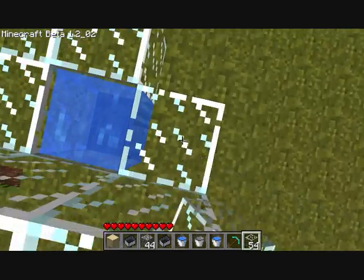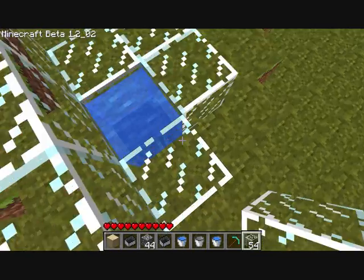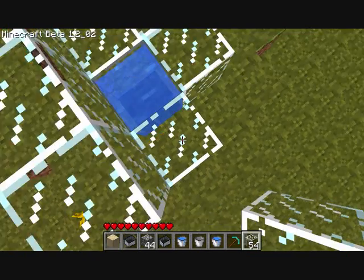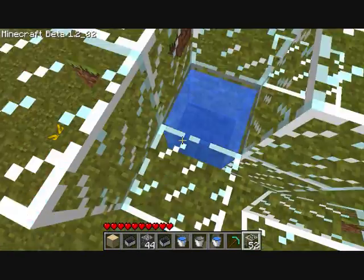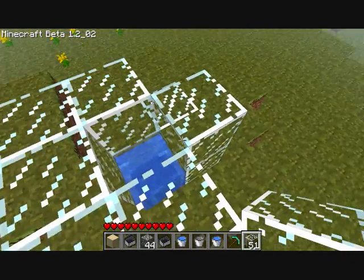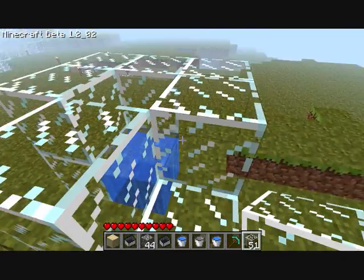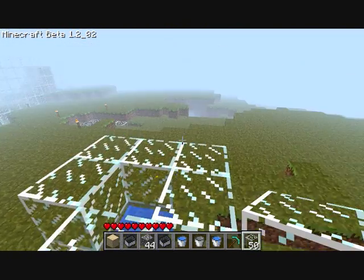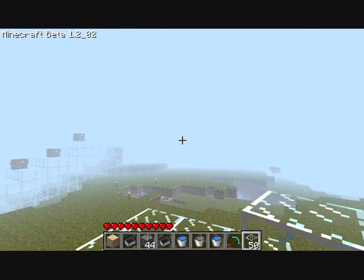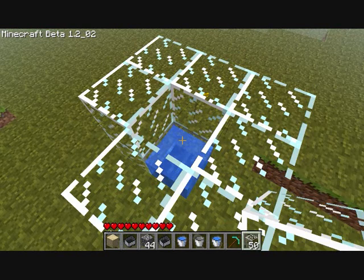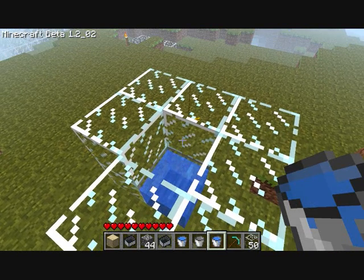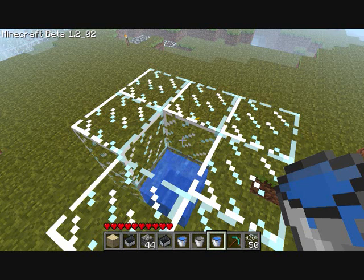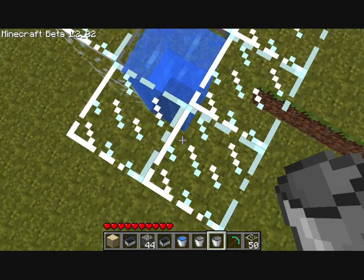You can make it out of any material by the way — I just think glass is cool. I made my big one, which is over there somewhere, out of glass so you can see the water in the middle.